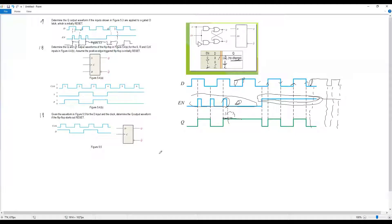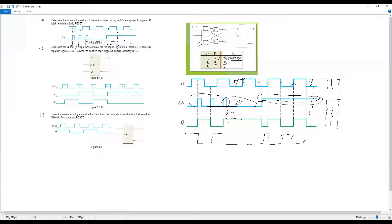Question number 10: determine Q and Q-bar output waveforms. Once you find Q, Q-bar is simply the inverted Q — that's straightforward. Question number 10 requires finding Q and Q-bar for the SR flip-flop waveform. We now go to the SR flip-flop — refer to the same operation table.